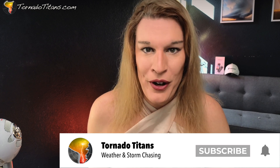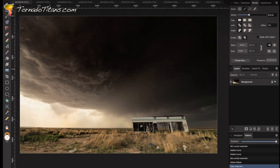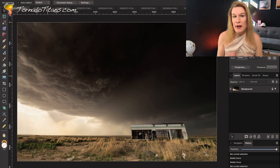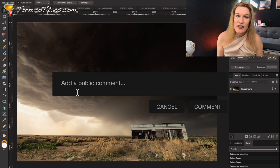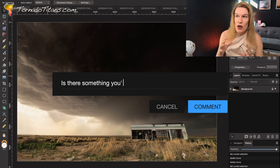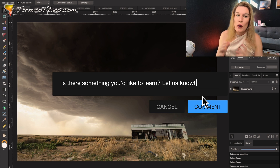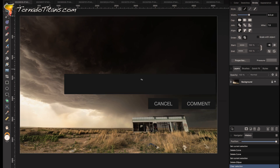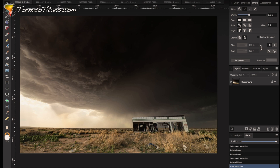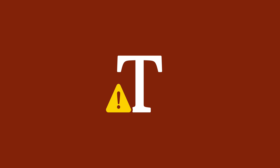The first storm we're going to look at is from May 10th this last year. This is in the Texas Panhandle — the far western Texas Panhandle, right where it begins. This was a day that was unheralded. There was a very low risk on this day and very limited dew points.